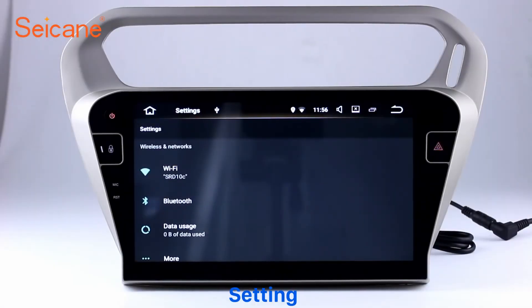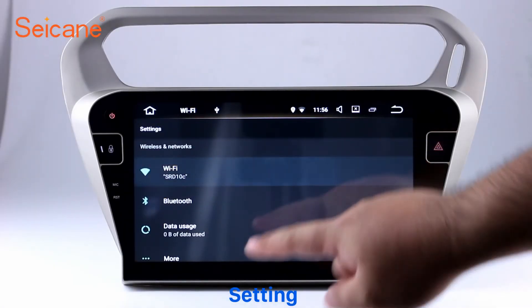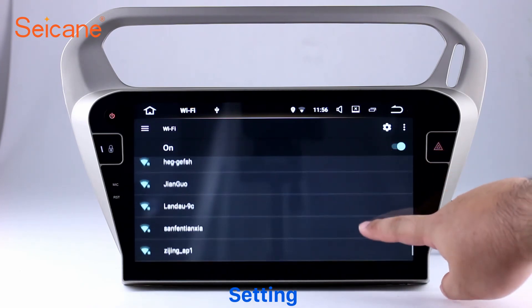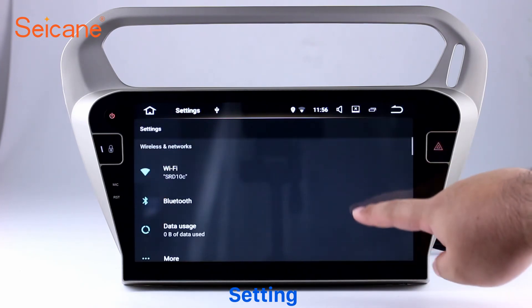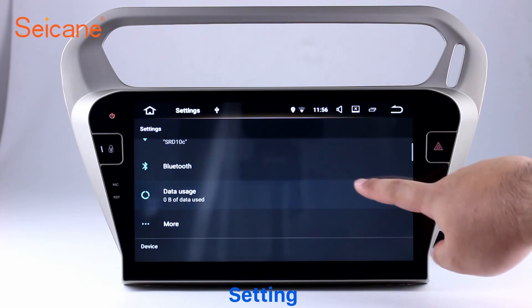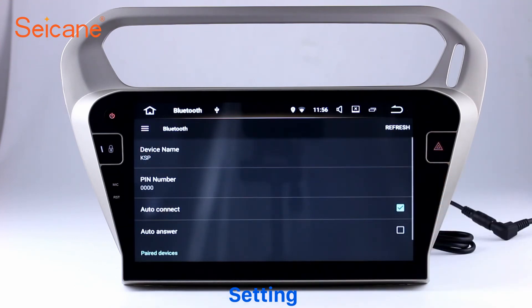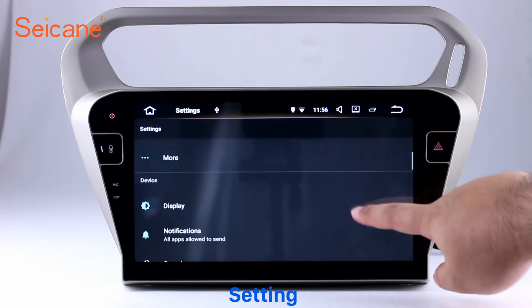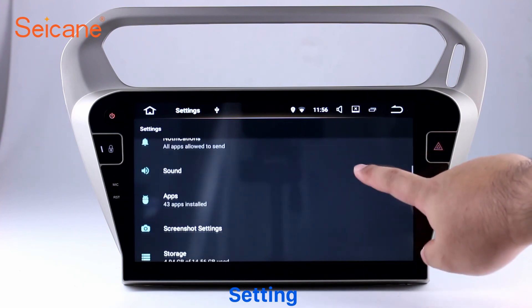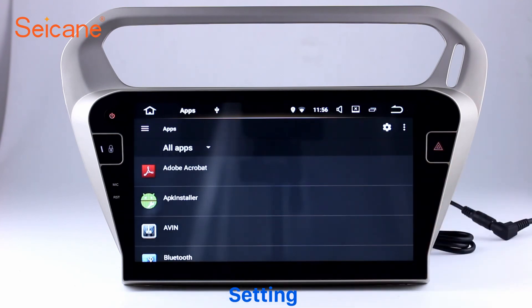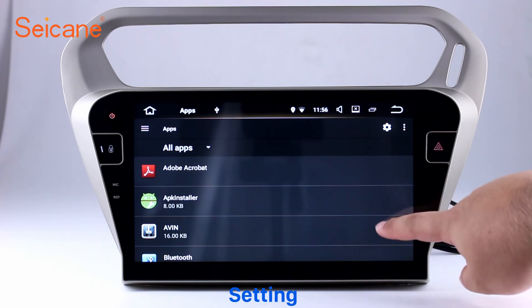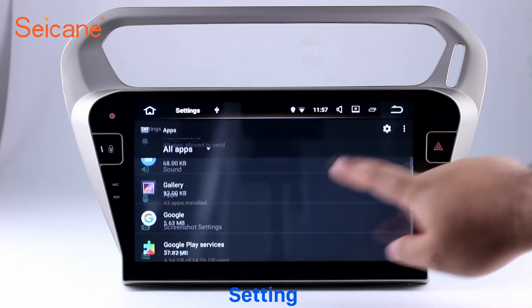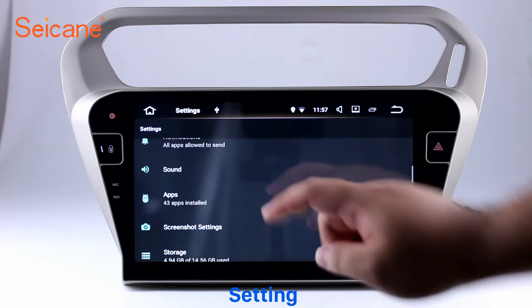Settings. Now we come to the settings interface. You can set display options, customize your favorite panel light color in the element interface, set security options, set GPS options, set EQ values, and set steering wheel control buttons. Besides these, it also has a calculator, clock, calendar, and other tools.